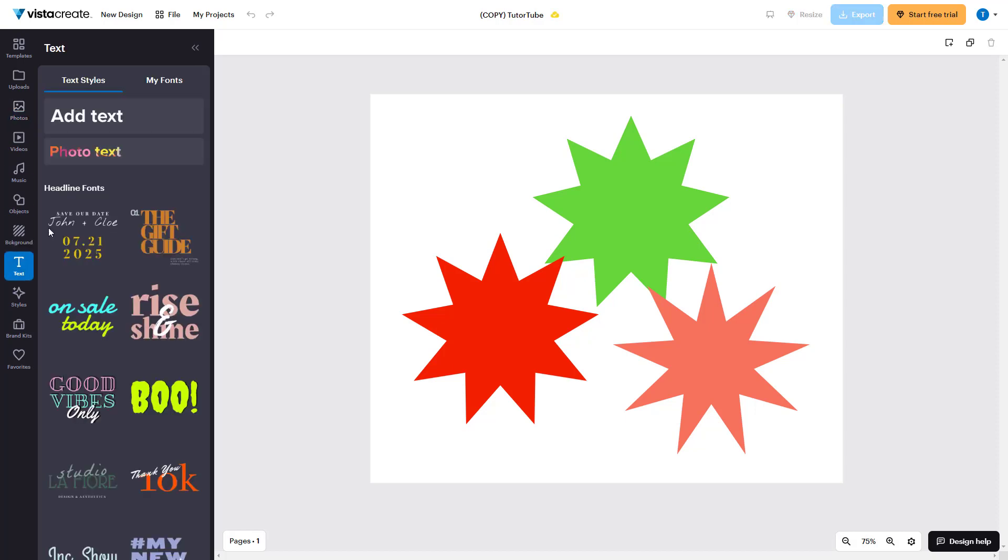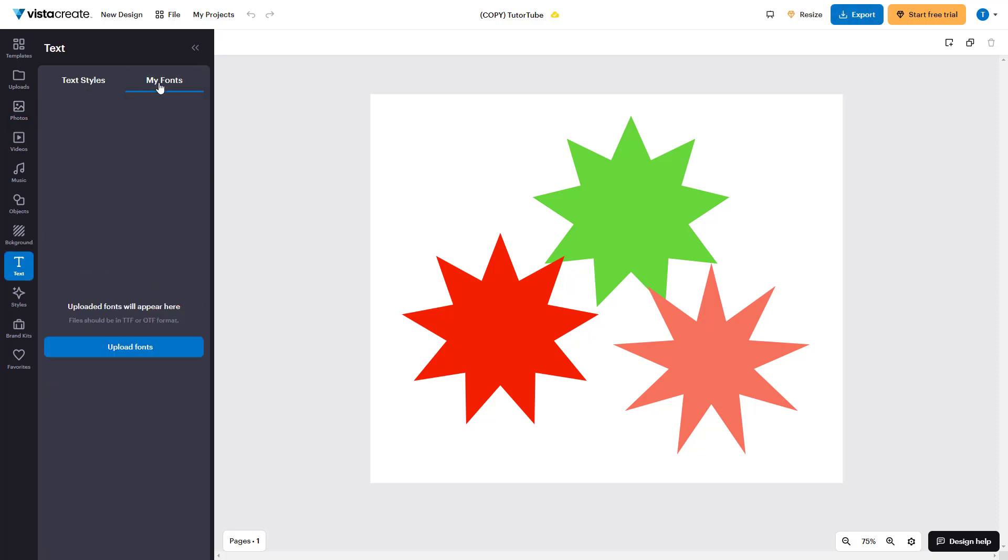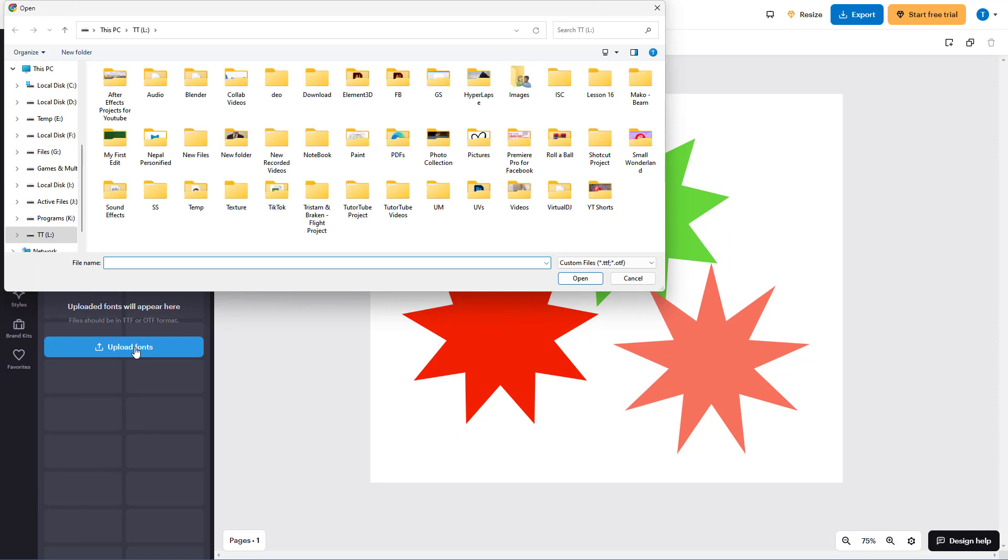Now from here, you can go to my fonts. And over here, you can see upload font is an option. If I click right here, it opens up my Explorer window.